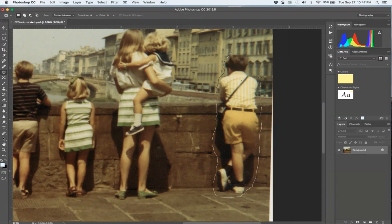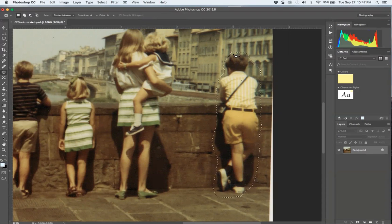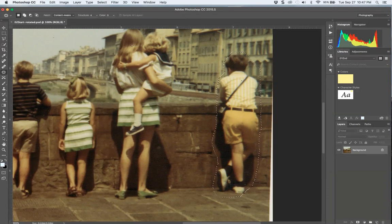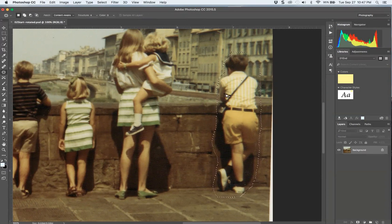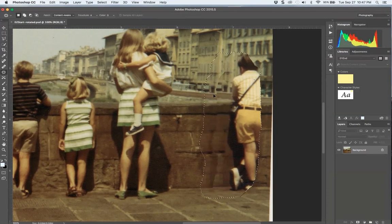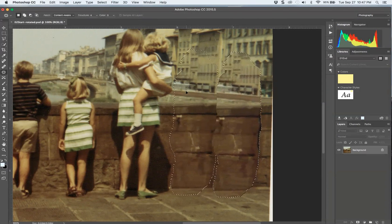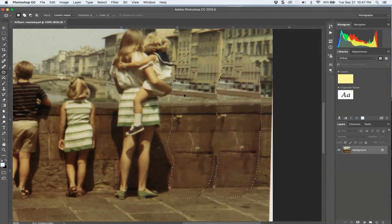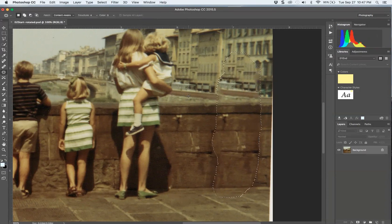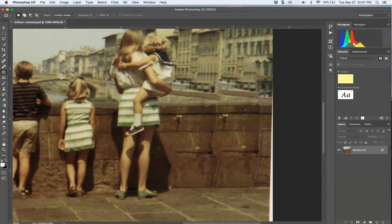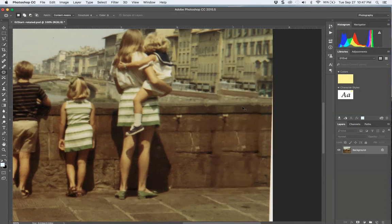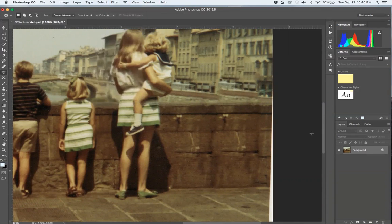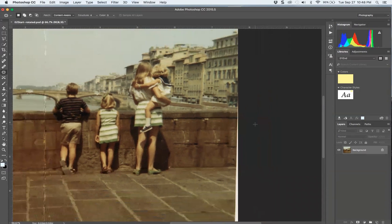That becomes a marching ant or marquee. Now I'm going to move that, and you'll see content from another area which doesn't have a person shows. Then you say command-D or select deselect because you want to adjust that pattern again. Let's see if we can do that over here where we rotated.